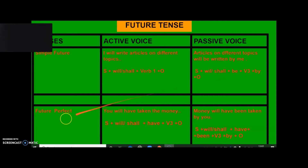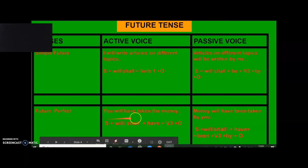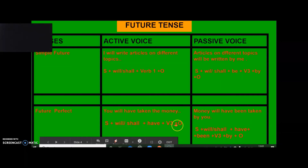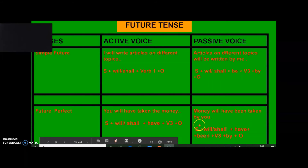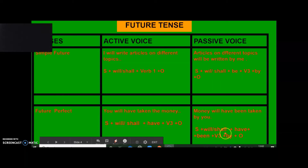For future perfect tense: 'You will have taken the money.' The structure is: subject plus will/shall plus have plus verb-3 plus object. Its passive conversion is: 'Money will have been taken by you.' The passive structure is: subject plus will/shall plus have plus been plus verb-3 plus by plus object.